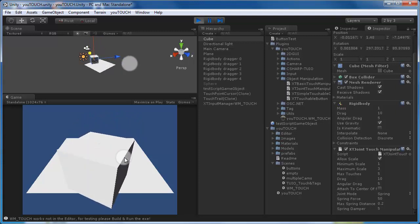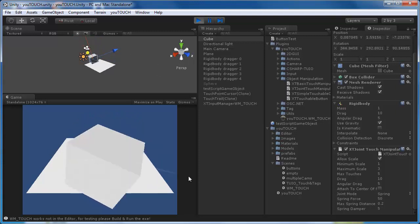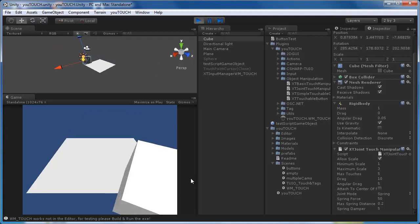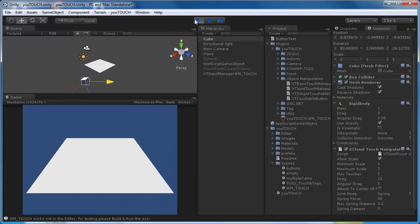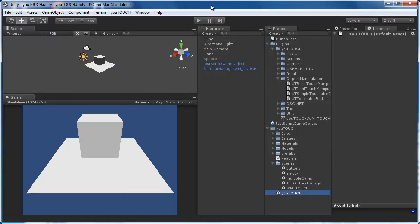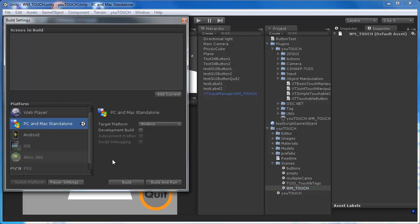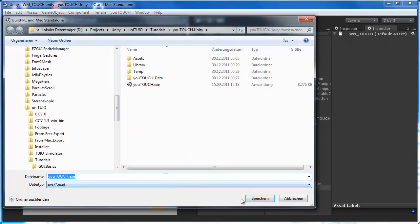You can choose between a fixed, a spring and a hinge joint. At the moment a joint is added, the rigid body of the dragged game object gets all the drag parameters from the joint touch manipulation component. When you release it, the original drag values from the rigid body are restored.